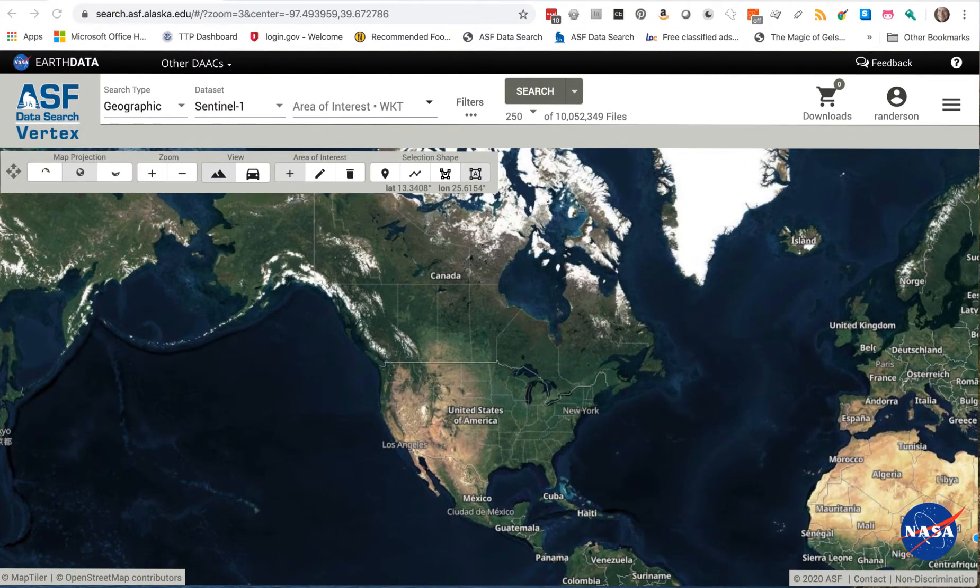Second, if you have an EarthData login ID, it would be best to log into the system. If not, you can still do searches, you just won't be able to download all of the data or do some of the advanced features.